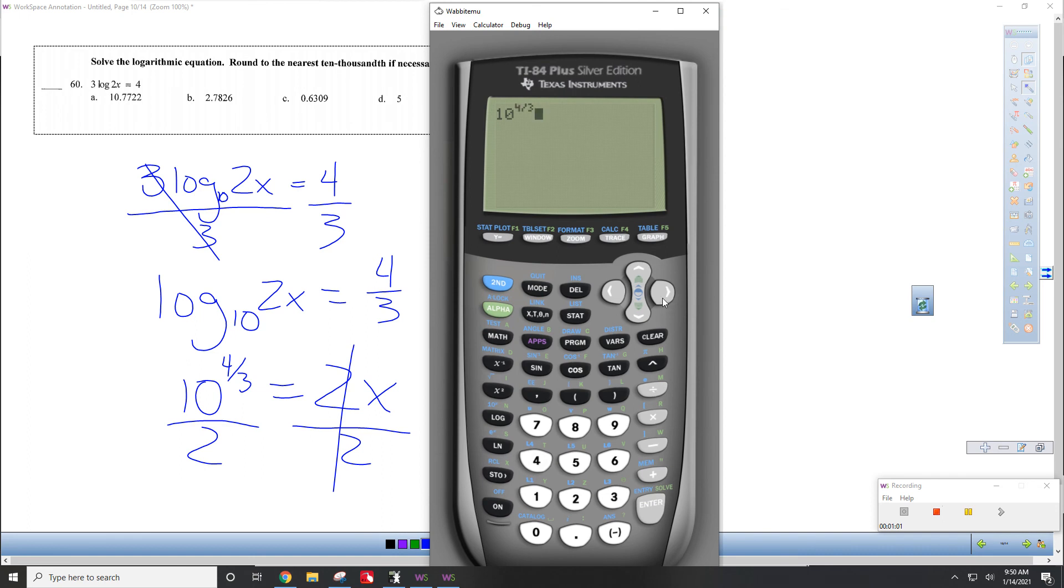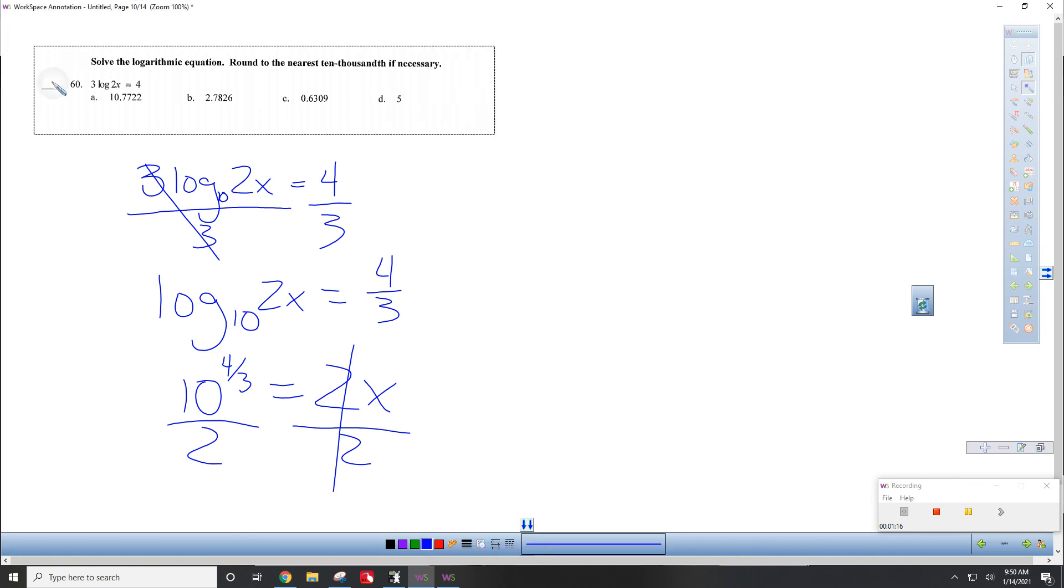Enter. Why not? Divide it by 2. 10.7722. Boom. A.